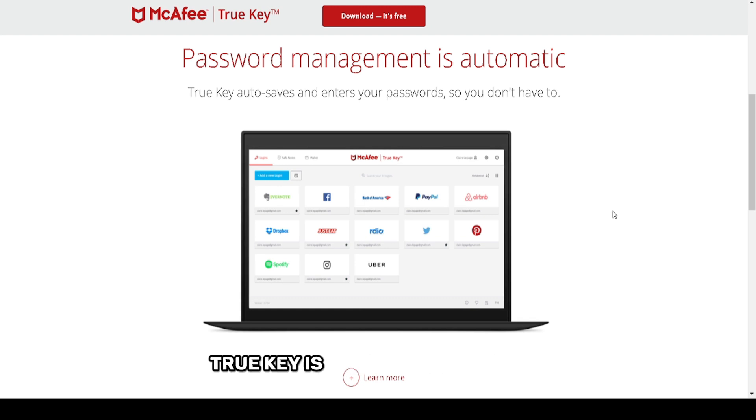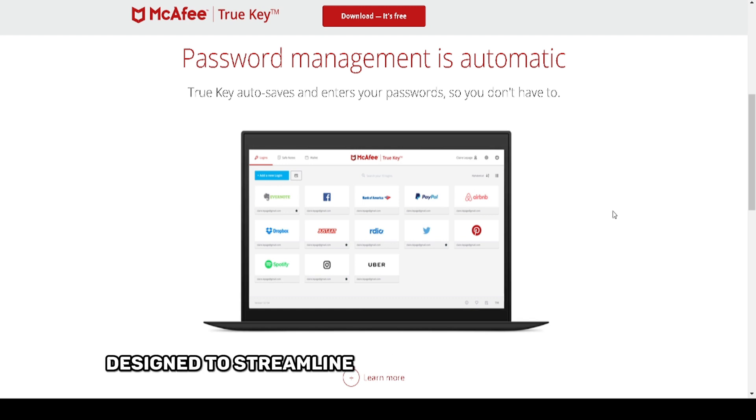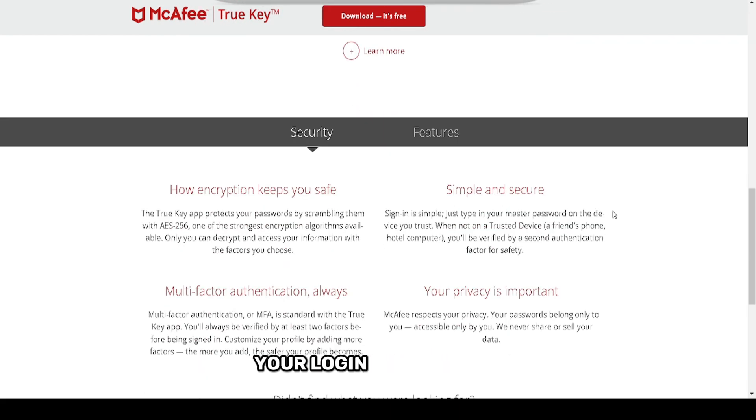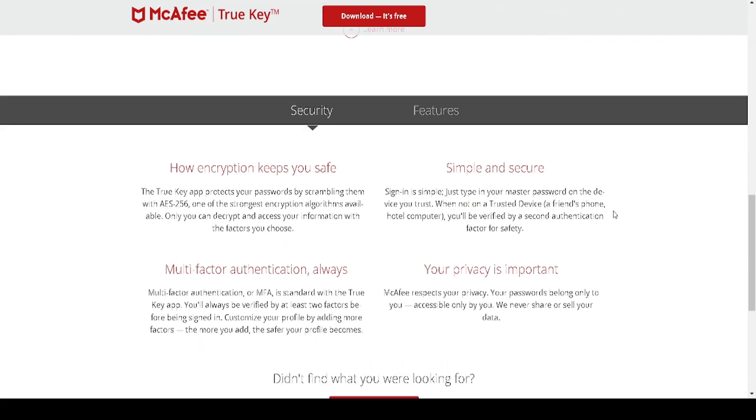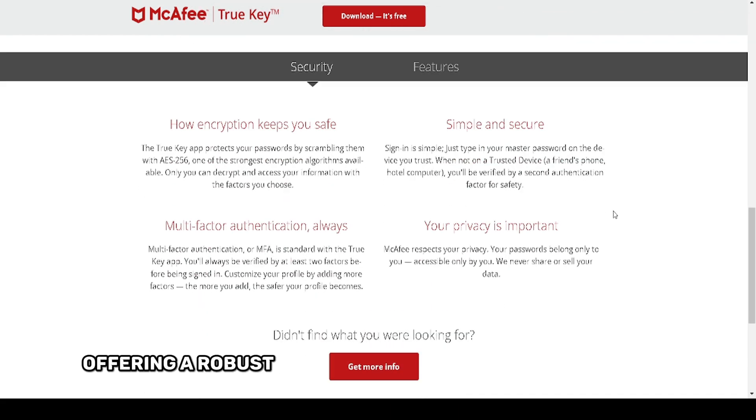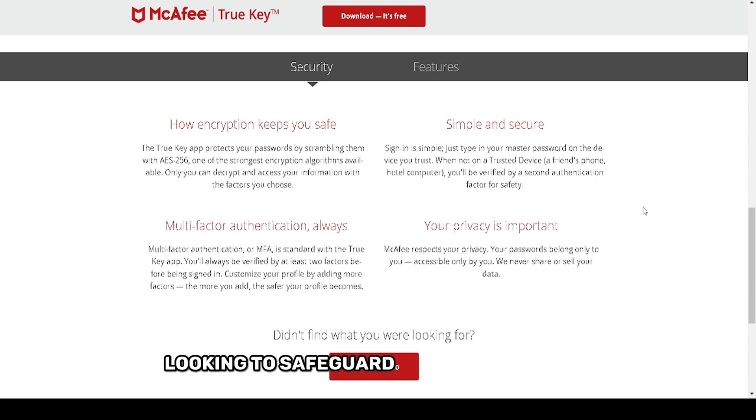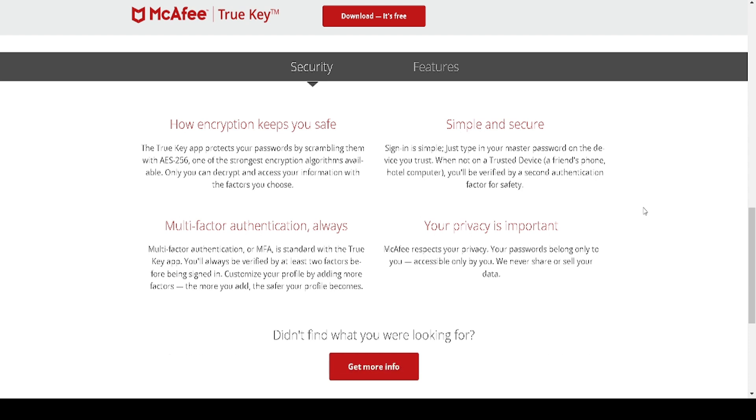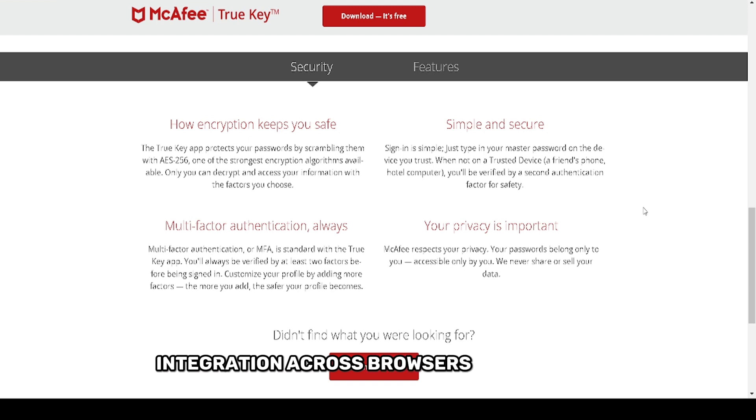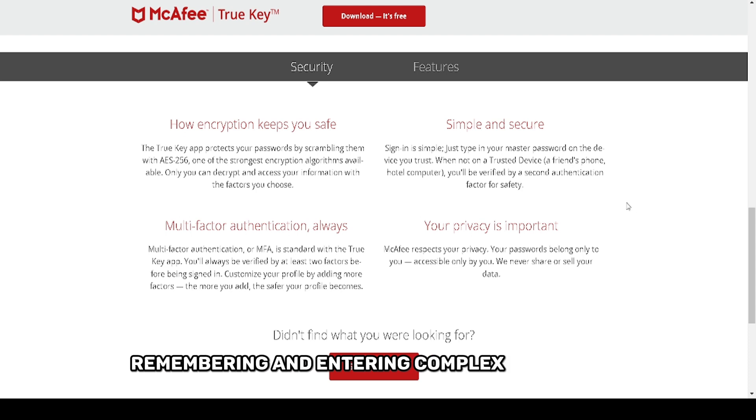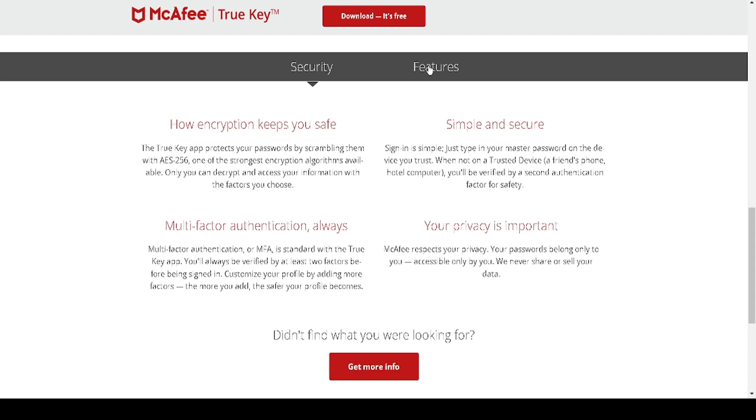TrueKey is a password manager designed to streamline how you manage and secure your login credentials, offering a robust solution for individuals and families looking to safeguard their digital lives. With its seamless integration across browsers and devices, it promises to reduce the hassle of remembering and entering complex passwords.